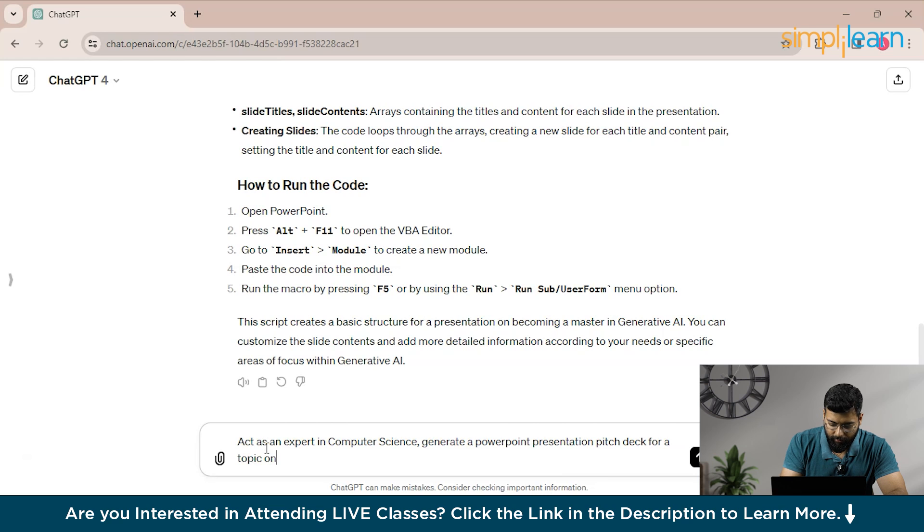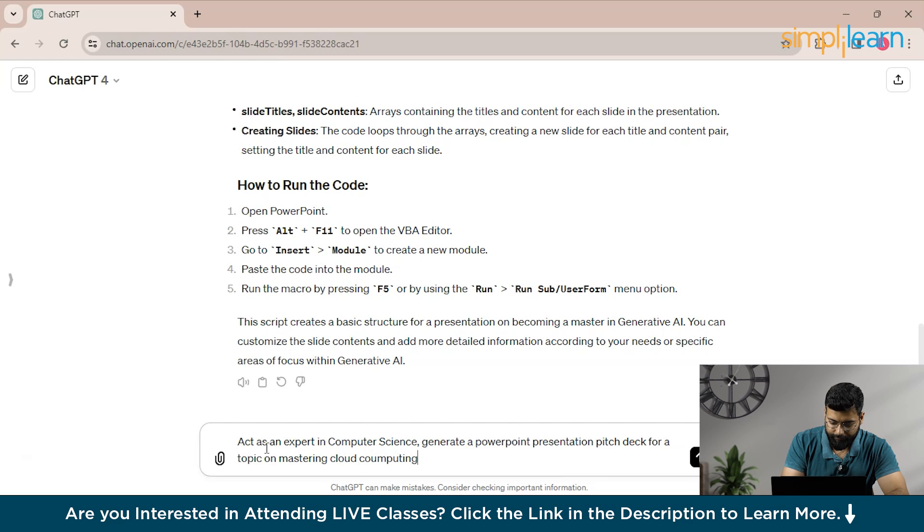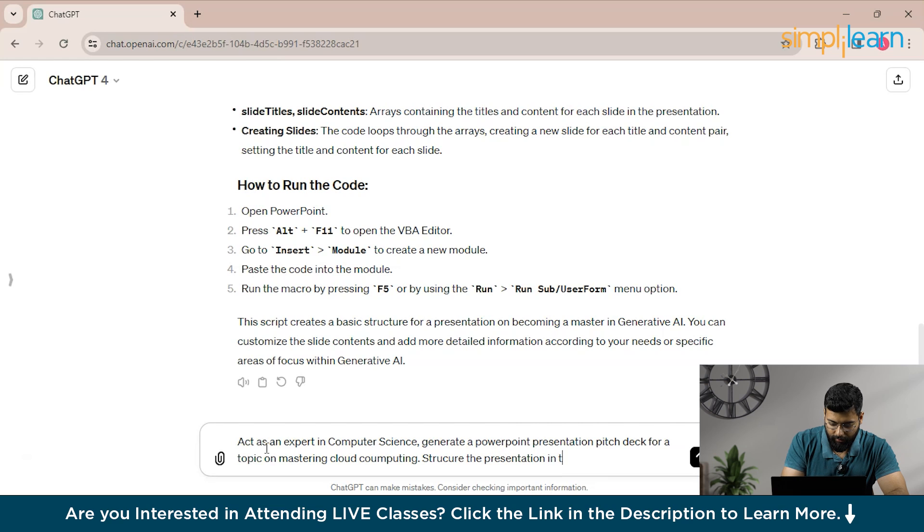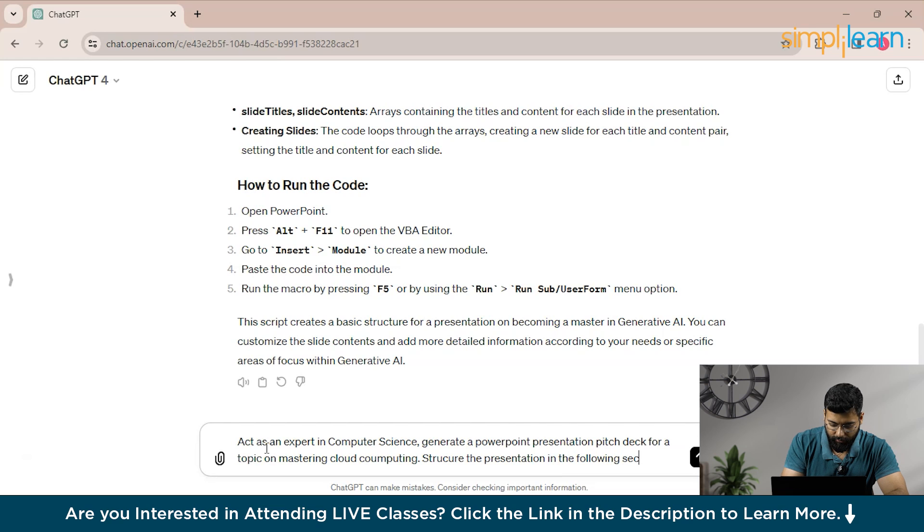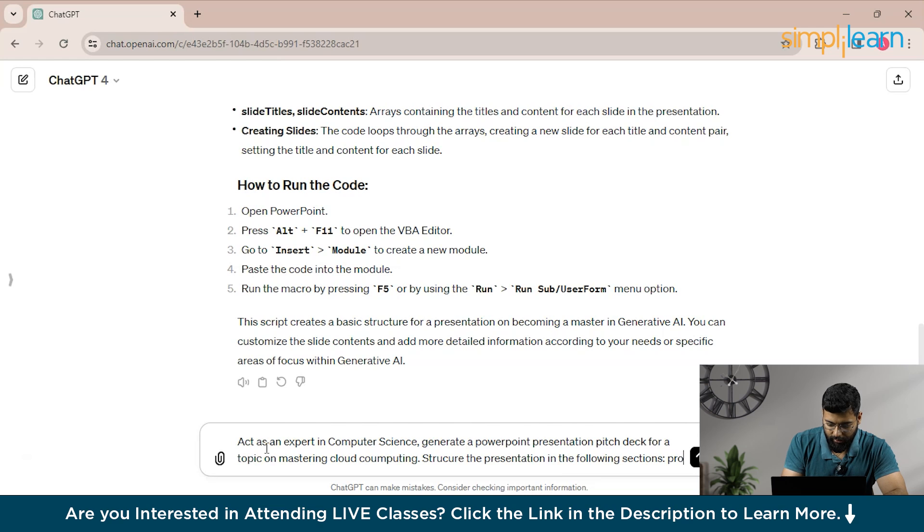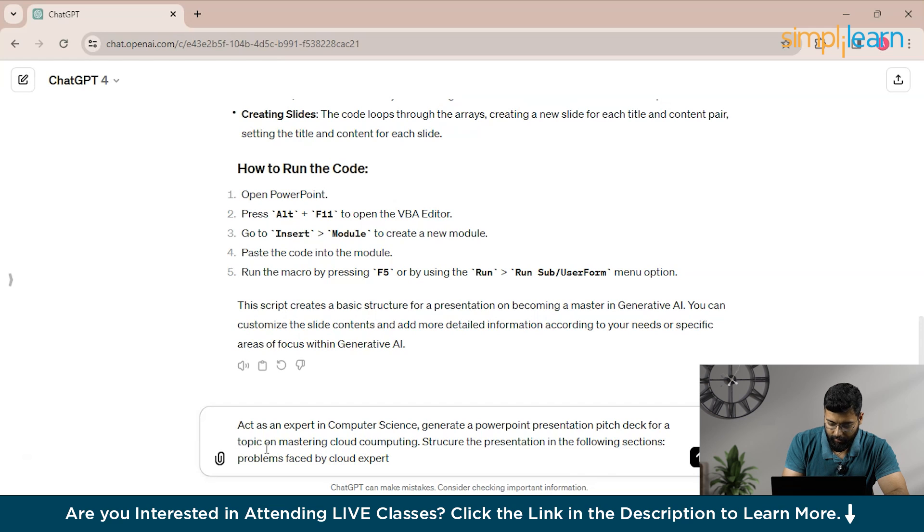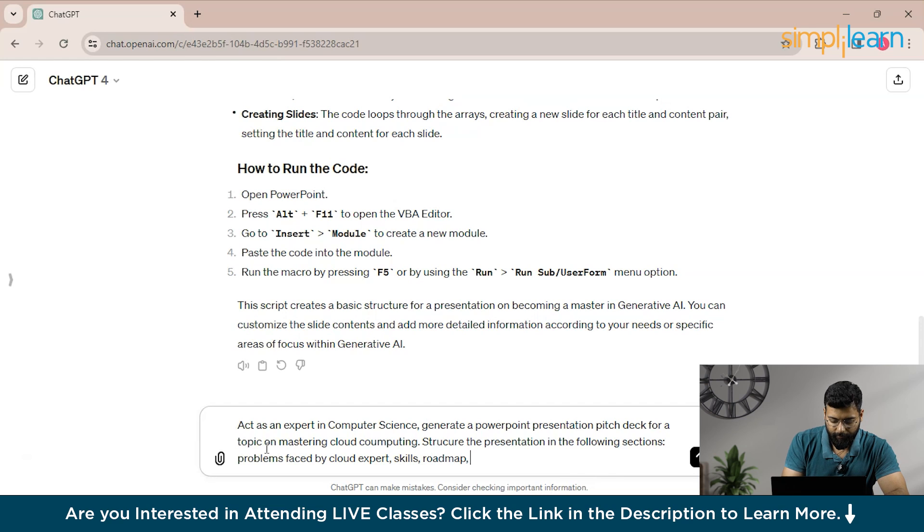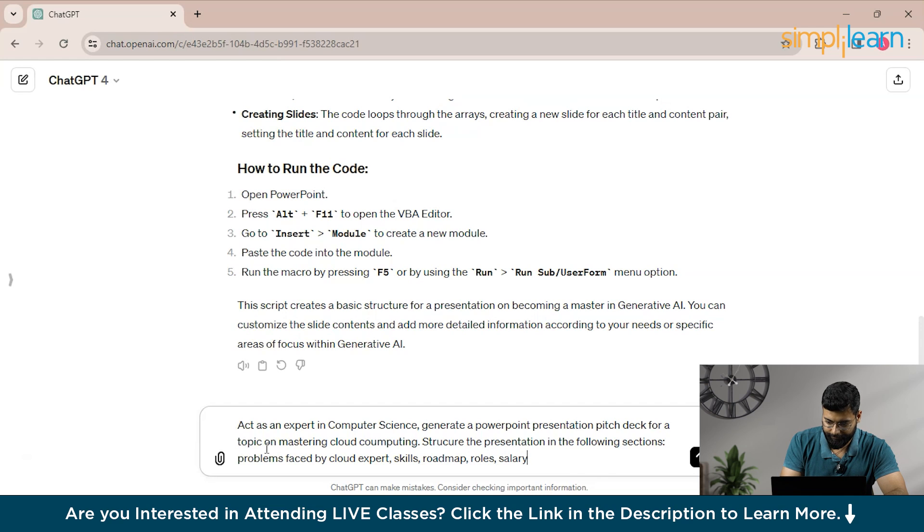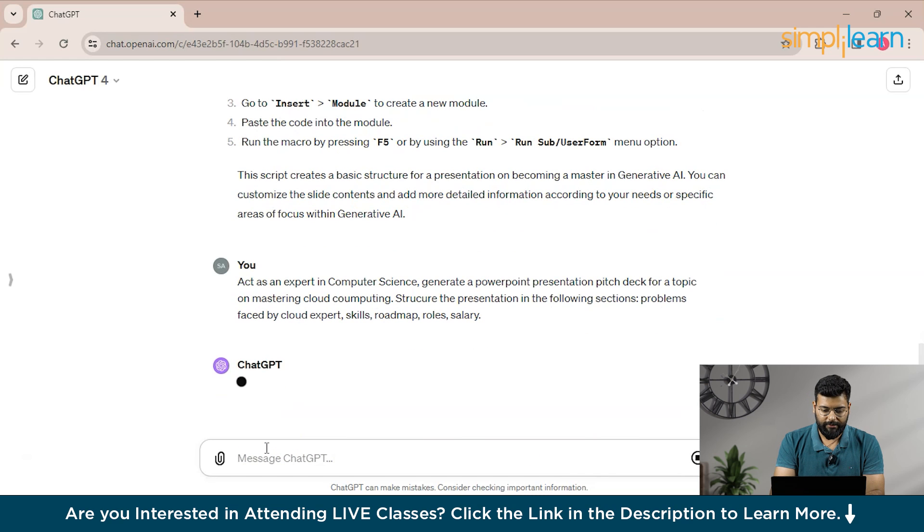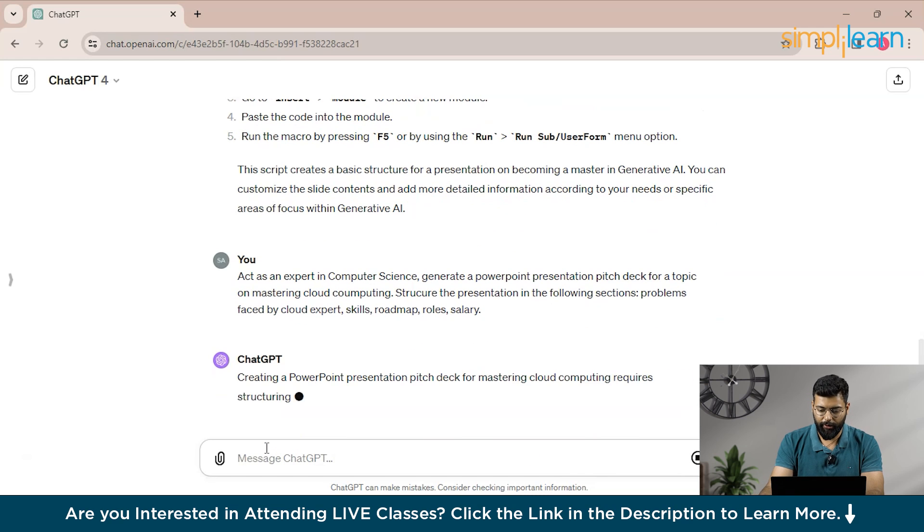And we will instruct him that structure the presentation in following sections. And now we can provide him the section, that is problems faced by cloud expert, then could be skills, and then the roadmap, roles, salary. I think that's it. And you can modify accordingly what you want in your presentation. Let's see what it will provide to us. So we'll see that it has started generating it.